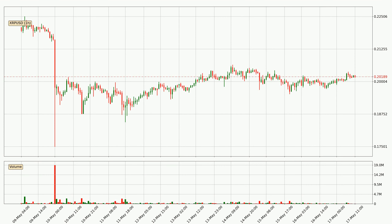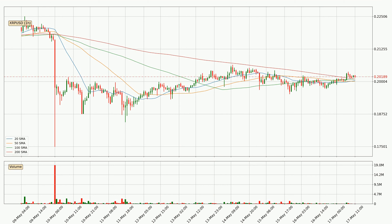Looking at the Ripple hourly time frame, the price moved only slightly to the upside with around 0.7% in the last 24 hours, with a current price of 20.2 cents. Moving to the hourly simple moving averages, the price broke the 100 SMA to the upside decisively with higher than average volume, which is a strong signal.